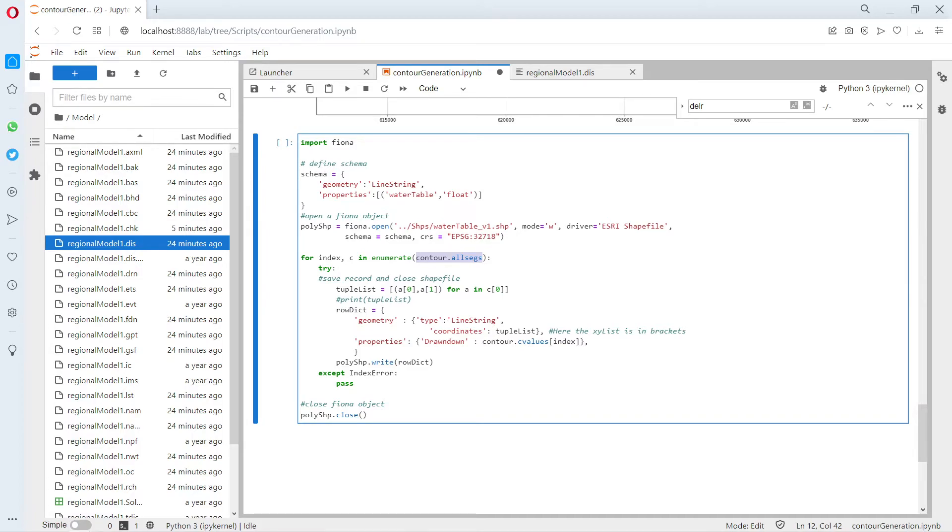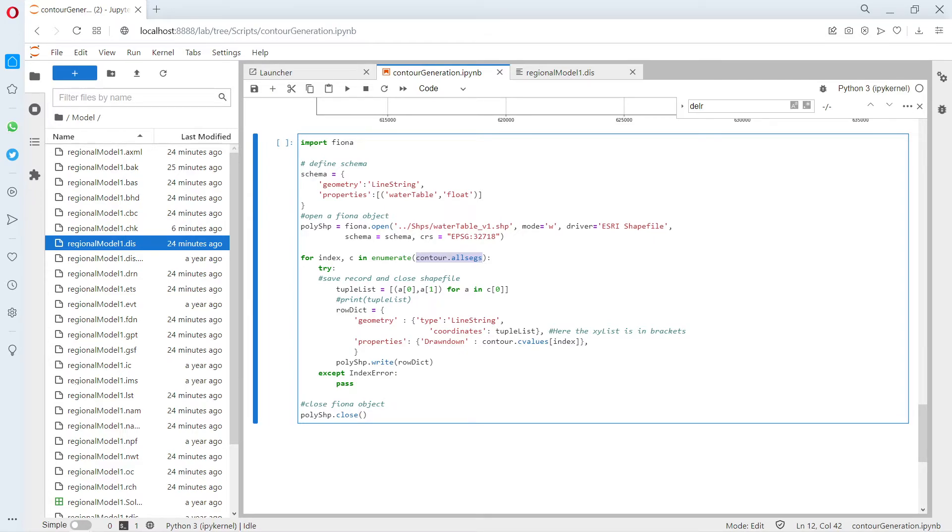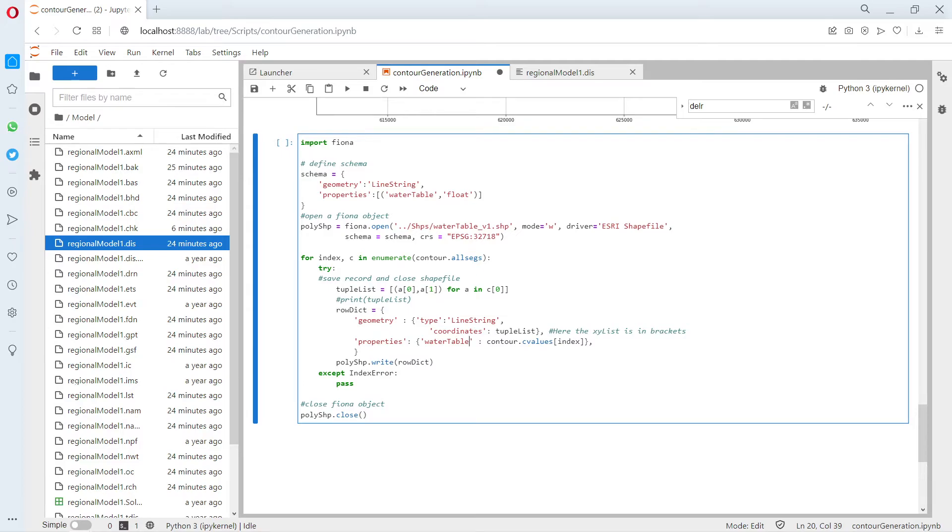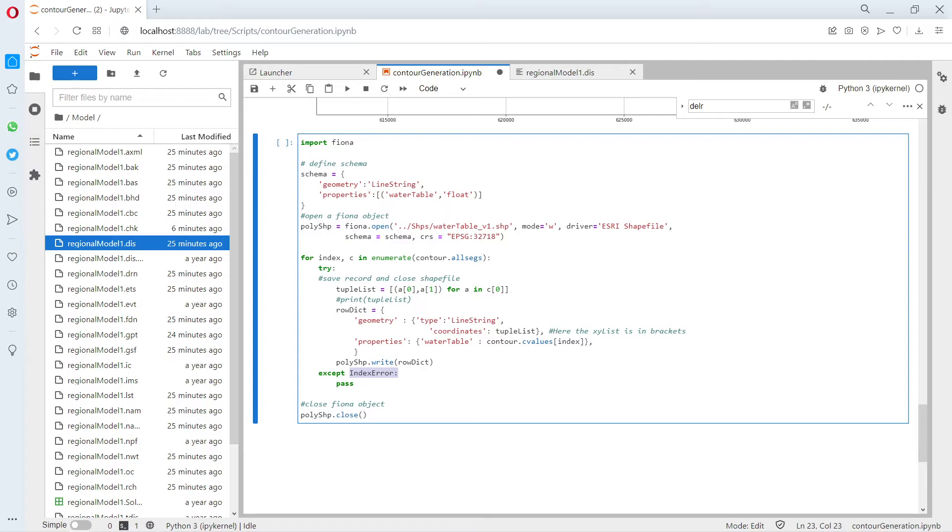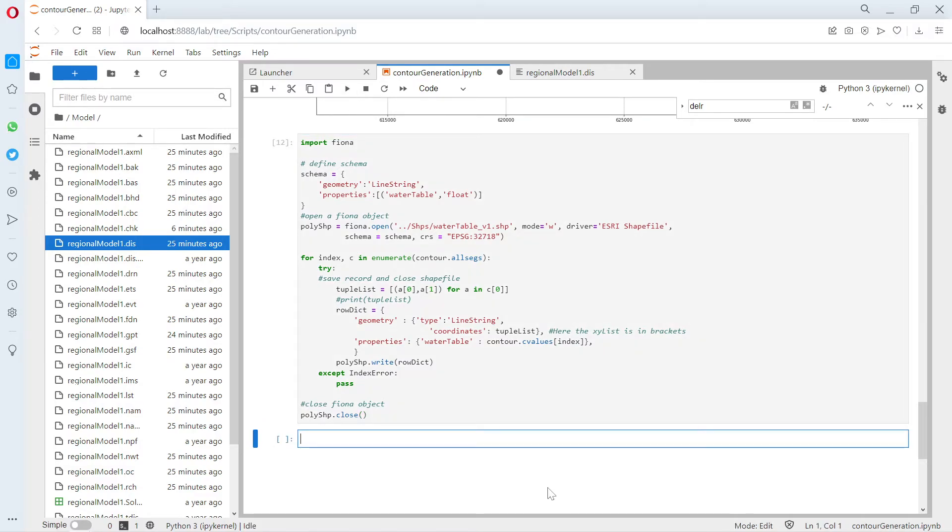From the contours, this object that is plotted here, we do an iteration. From this iteration we get a tuple list. You have to search for what is a tuple—you can play around with the contours. Then you create your row dictionary and then you paste on the properties the water table as the contour C value. If there is an index error, that could be contours of zero length, you pass. Then you close the file. This does the magic.